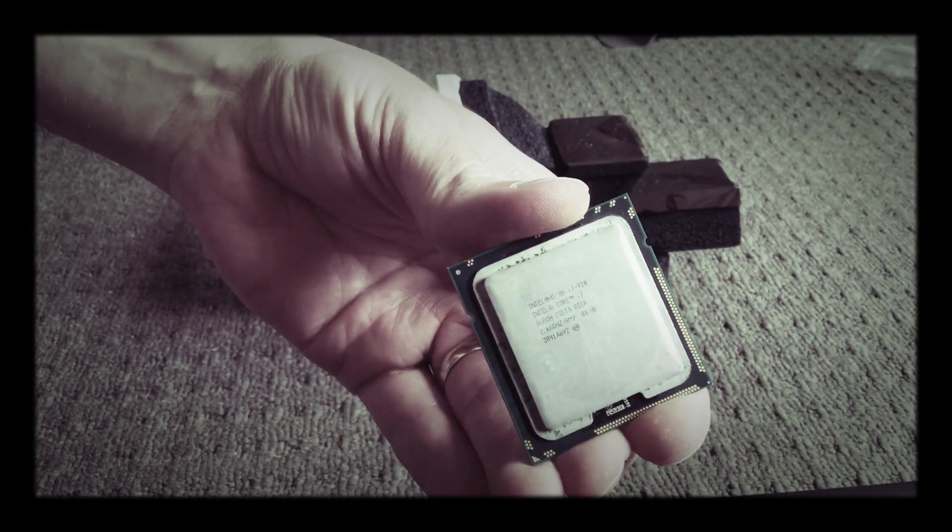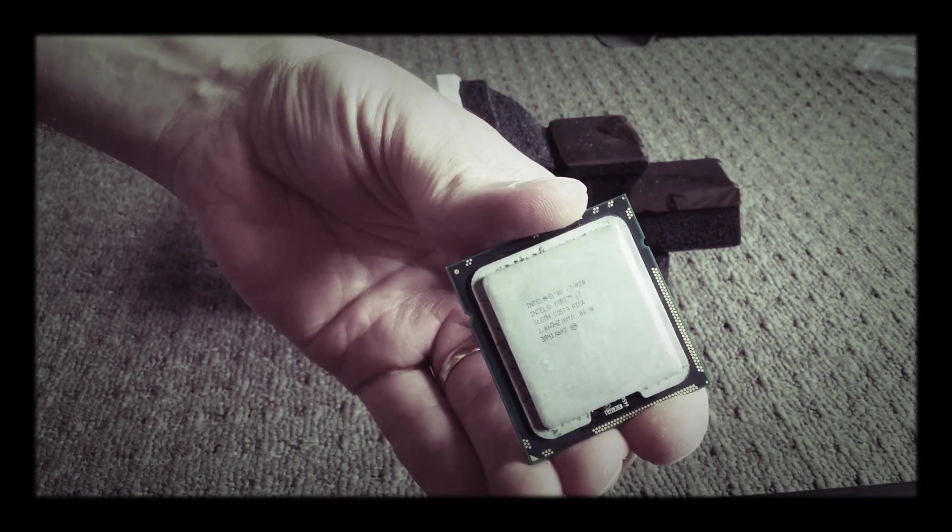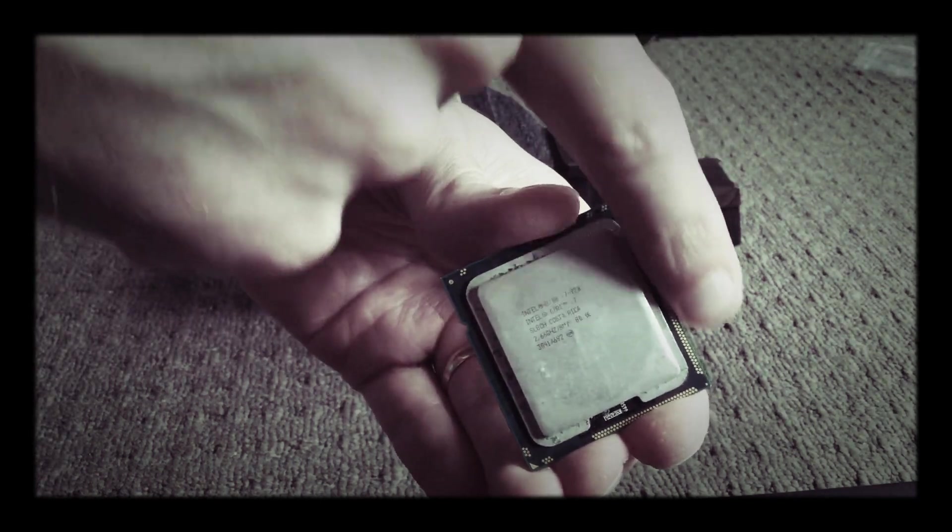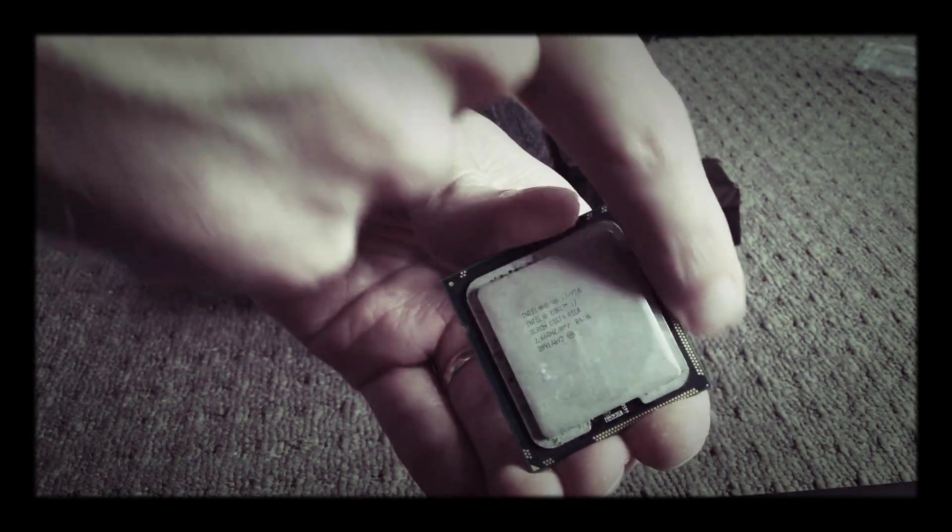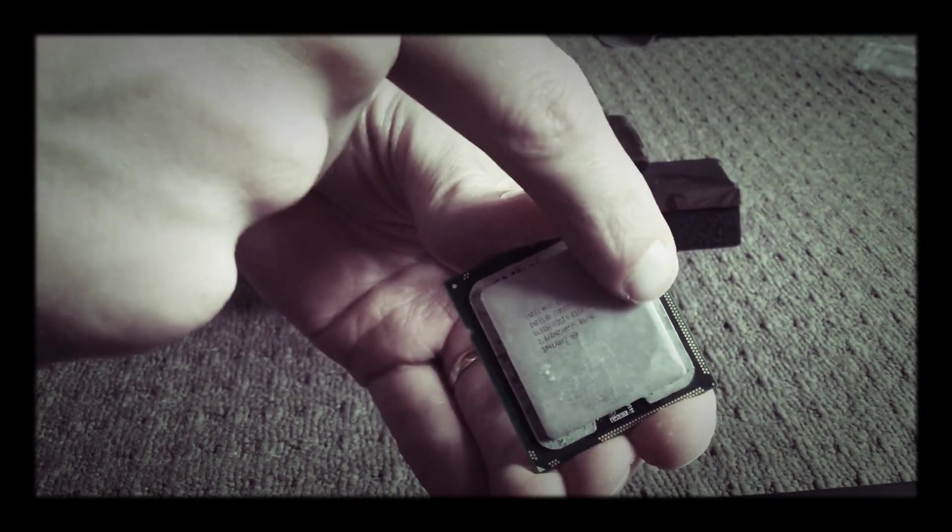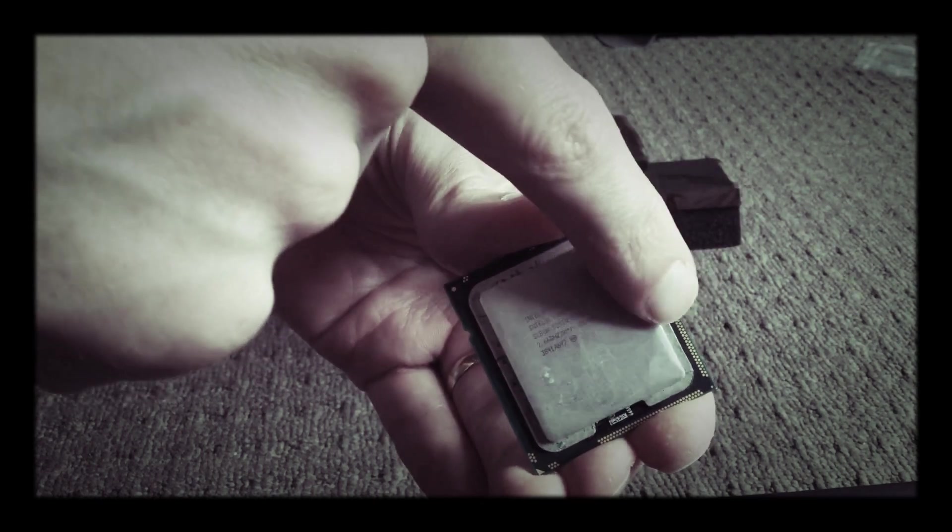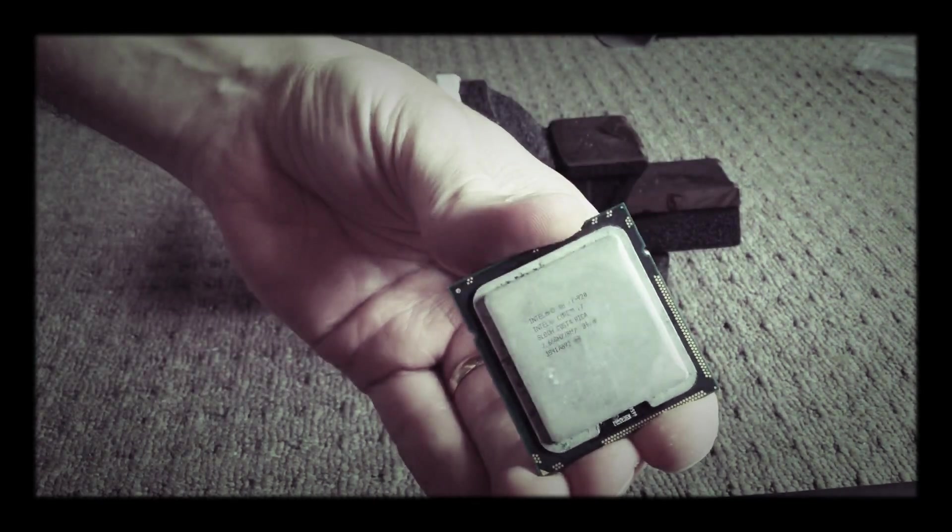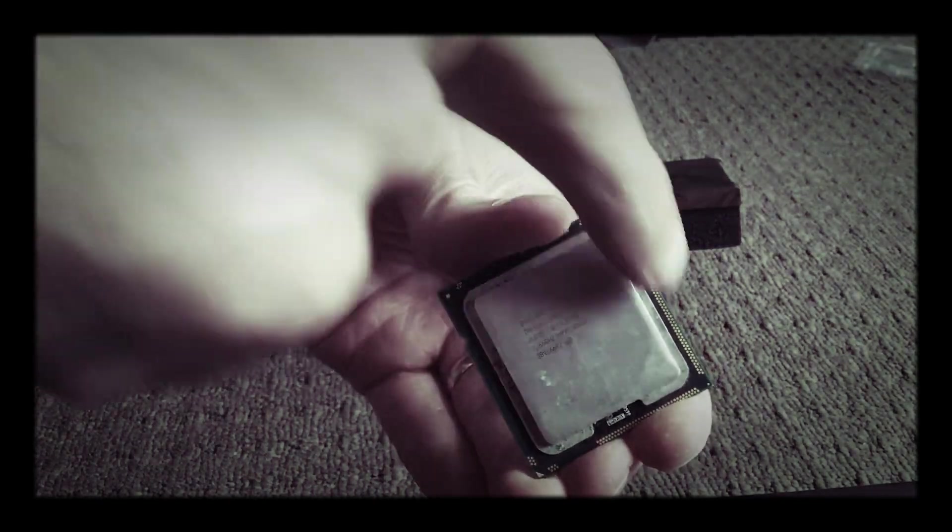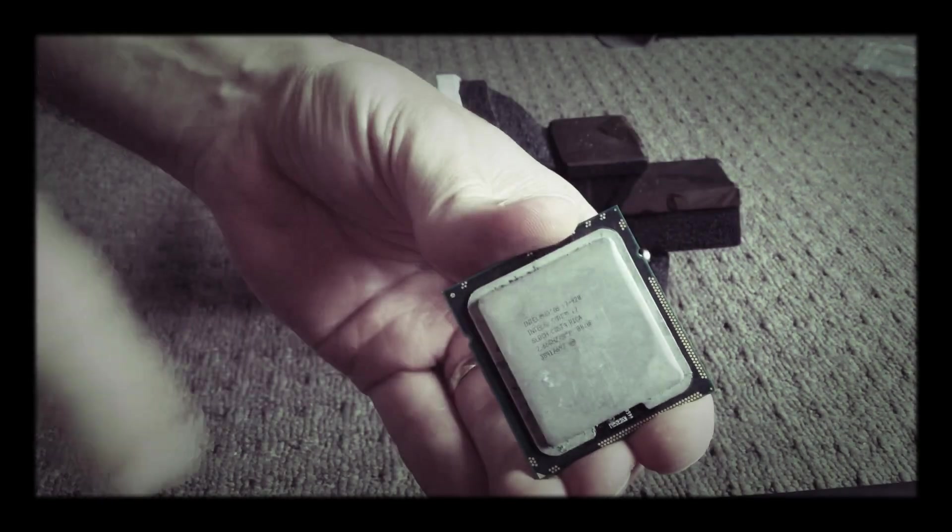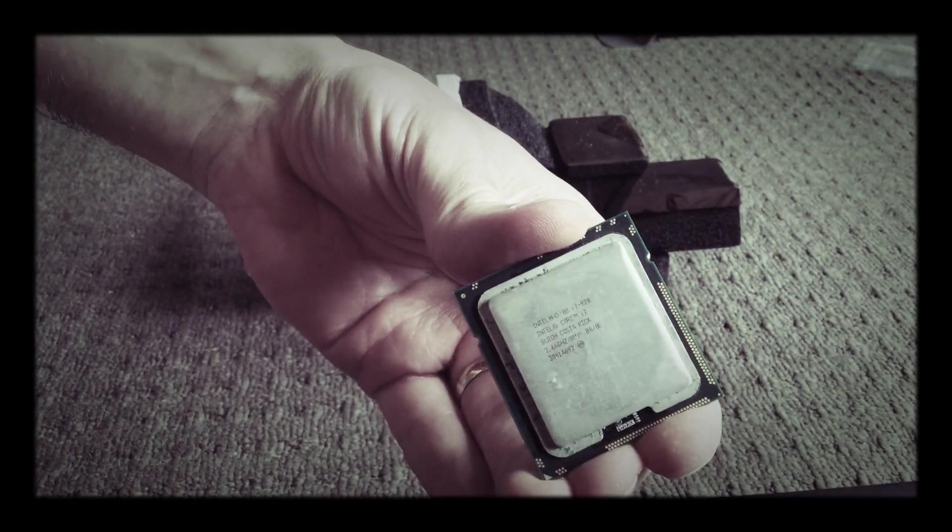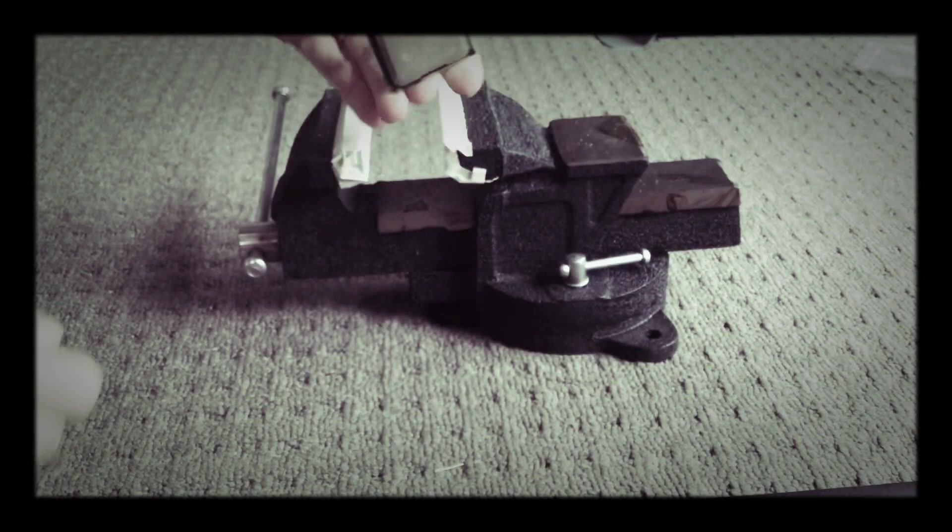So the way to work around this is on this right hand side here, we want to make sure that we're putting the pressure on this side when we put in the vise to make sure that it's sliding the lid in this way against the PCB. All right, let's go for it.